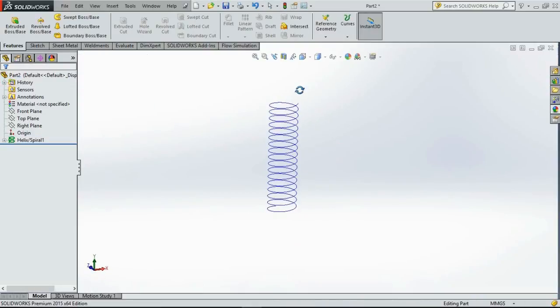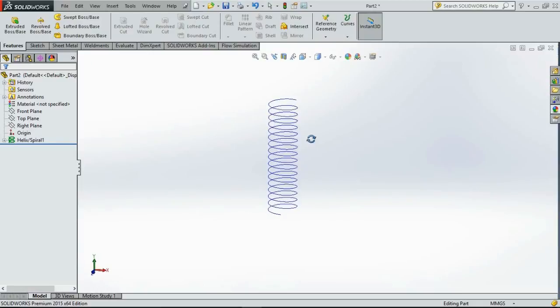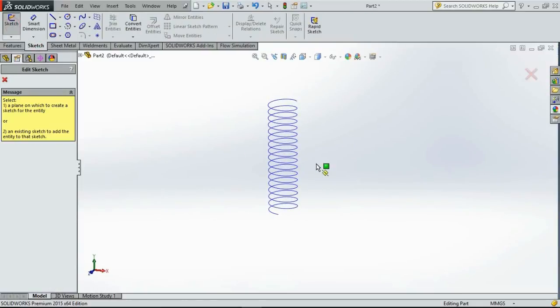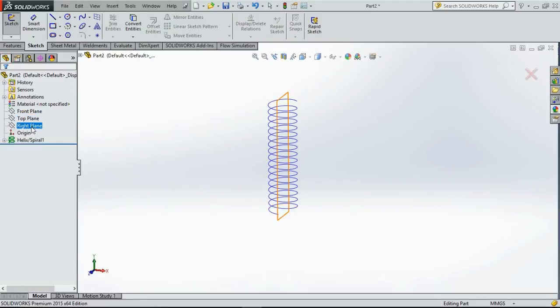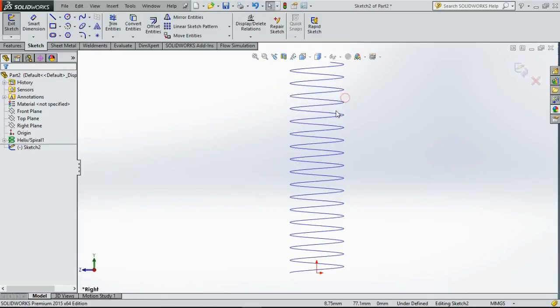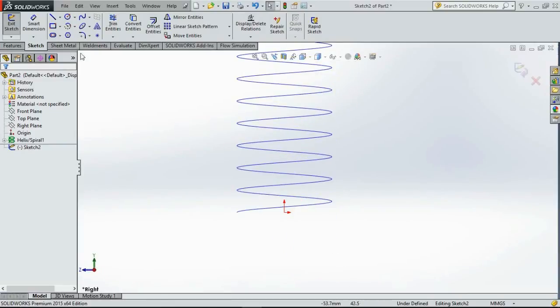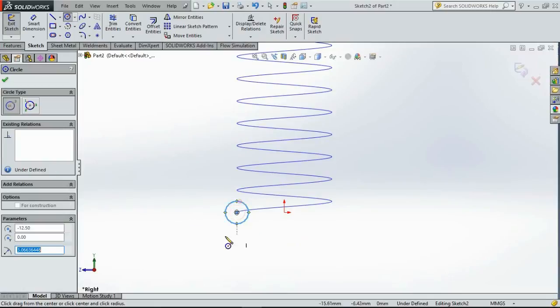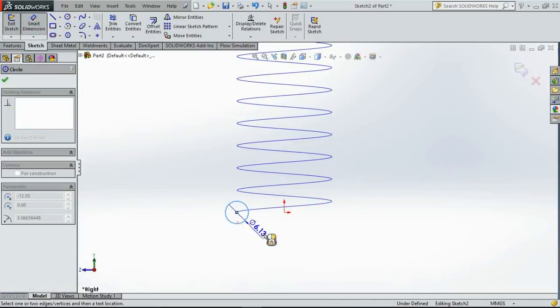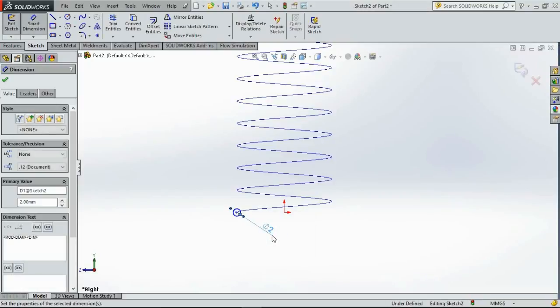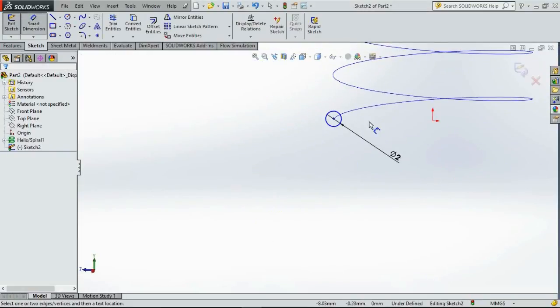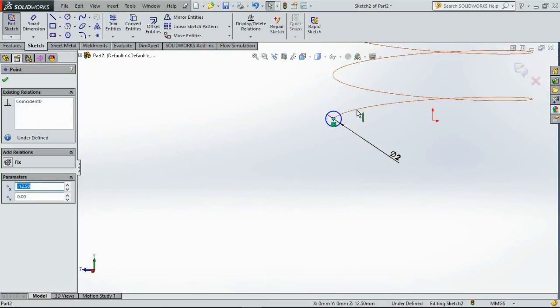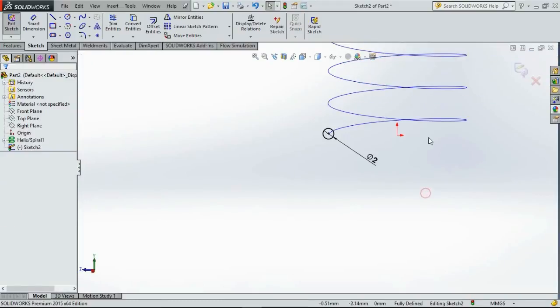You have the curve for the spring now and now we will define the wire diameter of the spring. So let us create another sketch in the right plane. Go to circle, define the diameter for the wire diameter. I want it to be about 2mm and I will pierce the center point of the circle with the curve. Now it is fully defined.